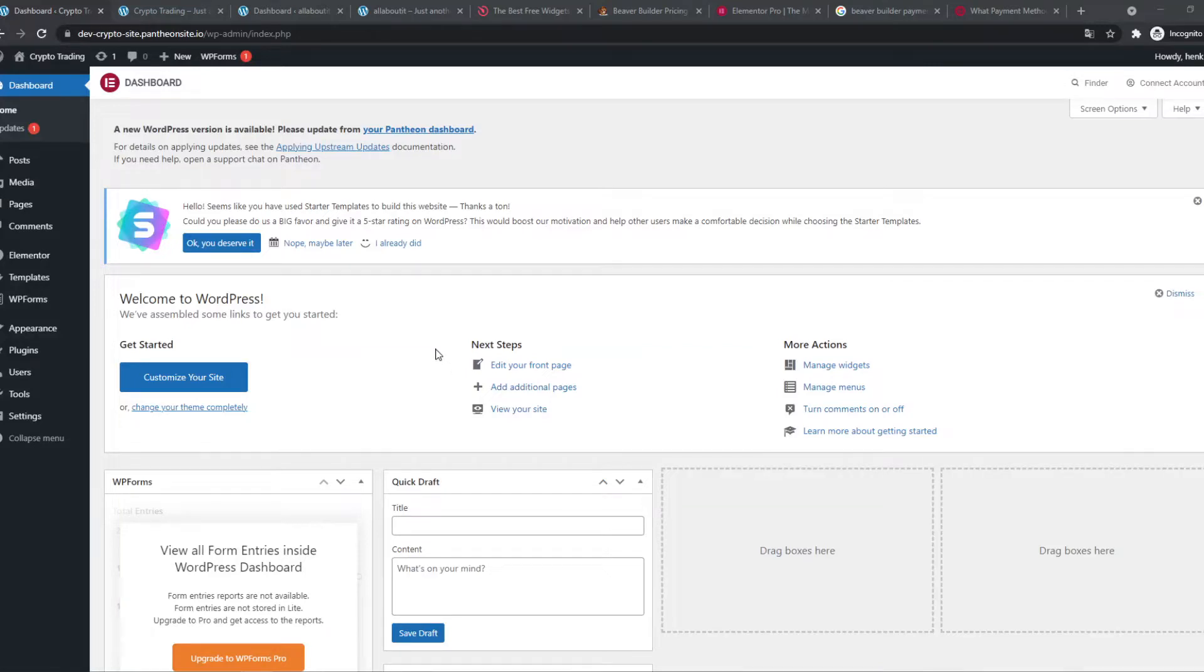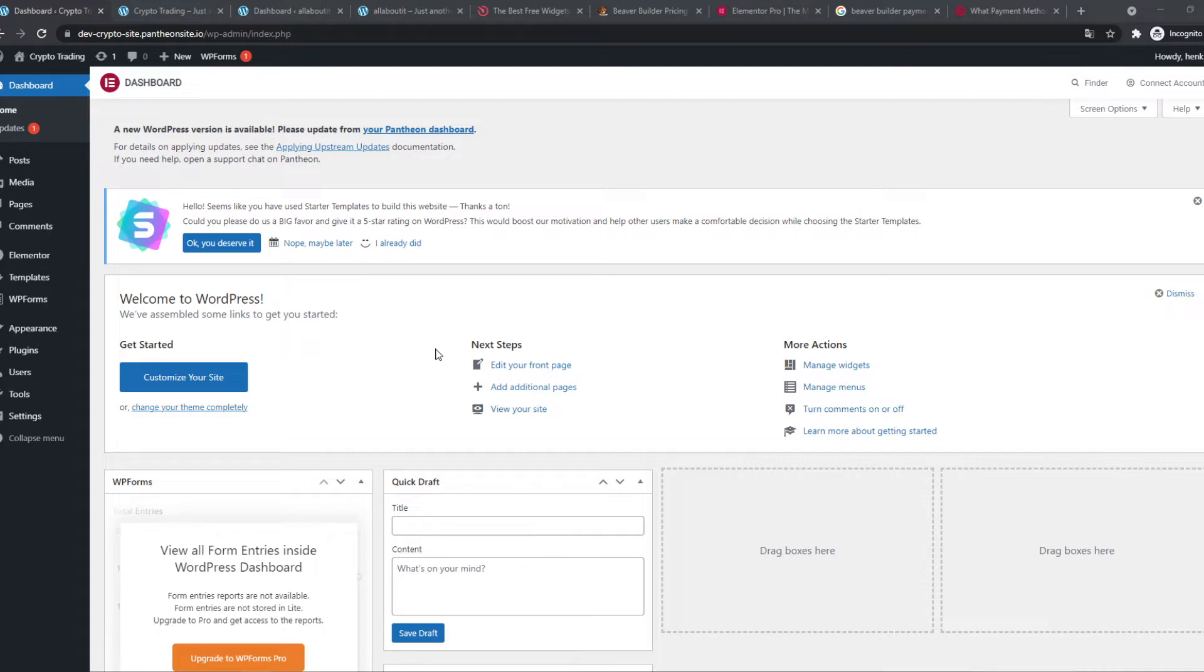In this video I'm going to compare Beaver Builder versus Elementor in WordPress. I'm going to show you the main differences and the main similarities these two page builders have and which one is the best depending on your situation if you want to create a WordPress website.